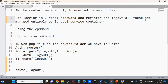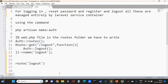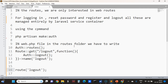Login, reset password, registering, and logout — all these are managed entirely by Laravel. What Laravel does internally is it creates classes like RegisterController, LoginController, and ResetPasswordController, which extend the main class and use several traits like SerializesModels, DispatchesJobs, ShouldQueue, and Queueable. This was about the login functionality.